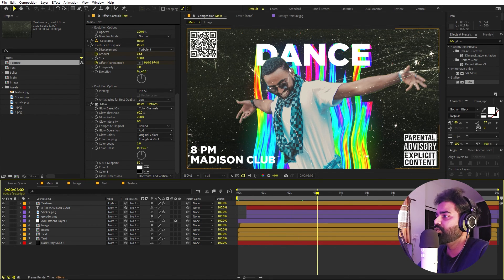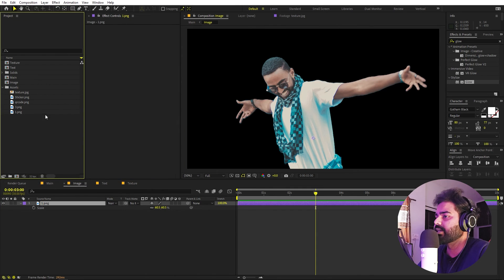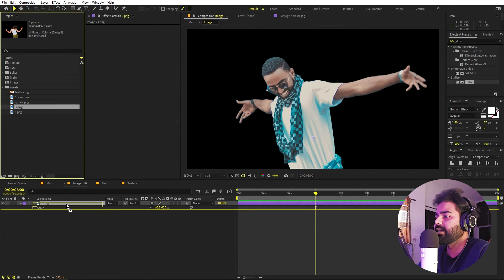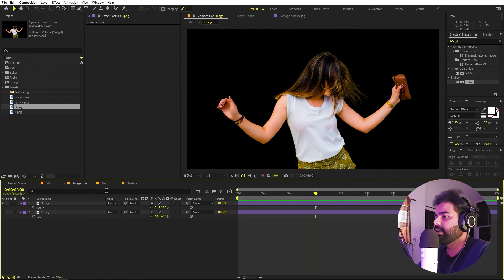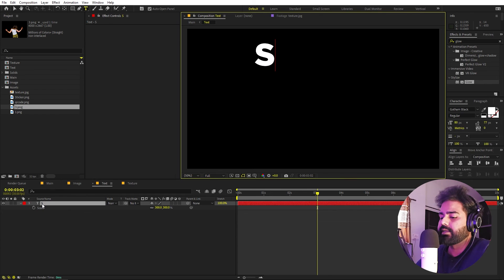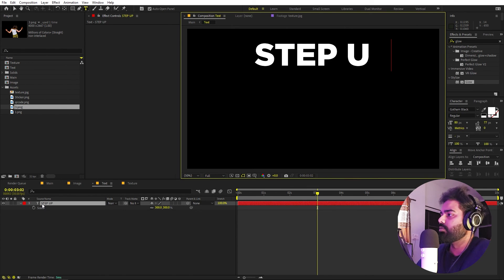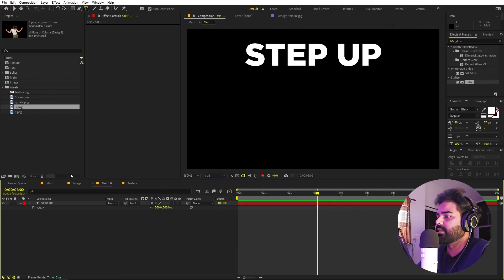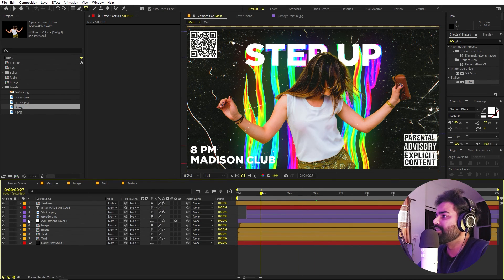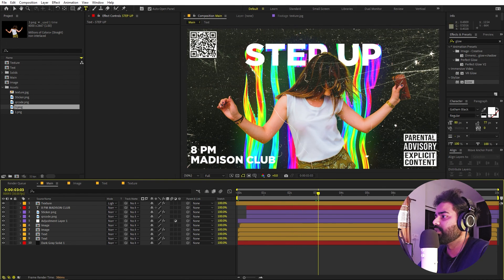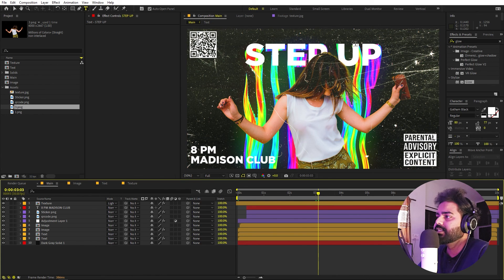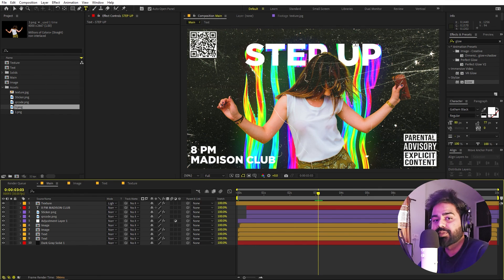The best thing about this method is that if you want to change anything, all you have to do is go inside the composition, add another image, scale it down, and go to the text comp and type whatever you want. Once you go back, everything is already updated with the animation applied. This is how you can create party poster animations and use this technique to animate pretty much any kind of poster.